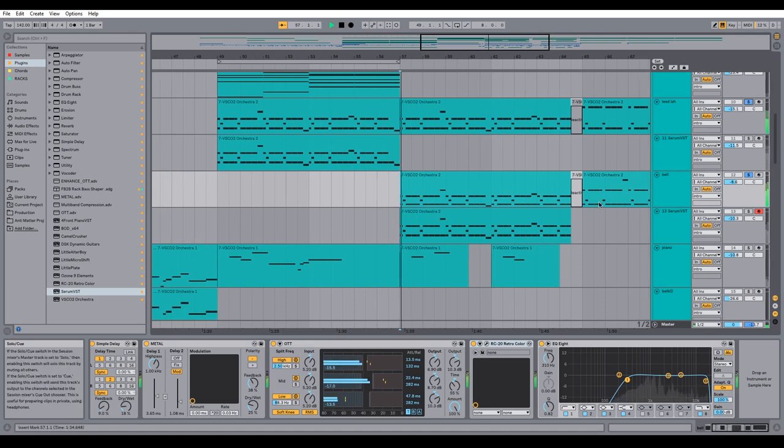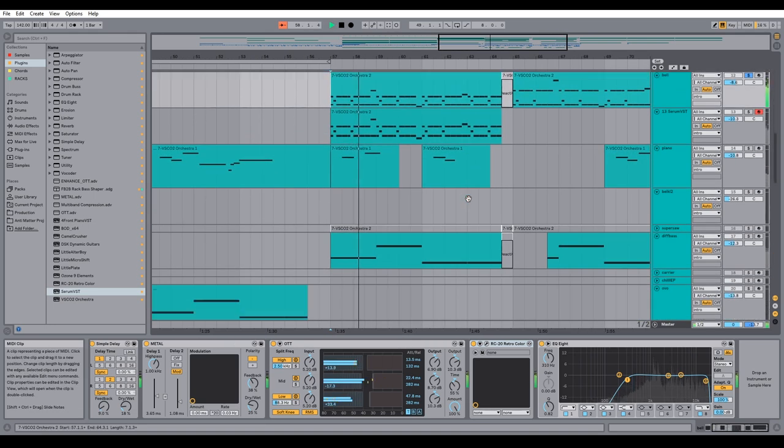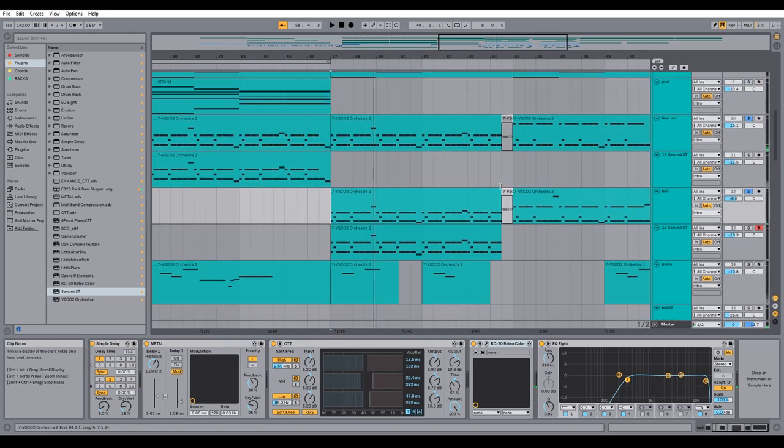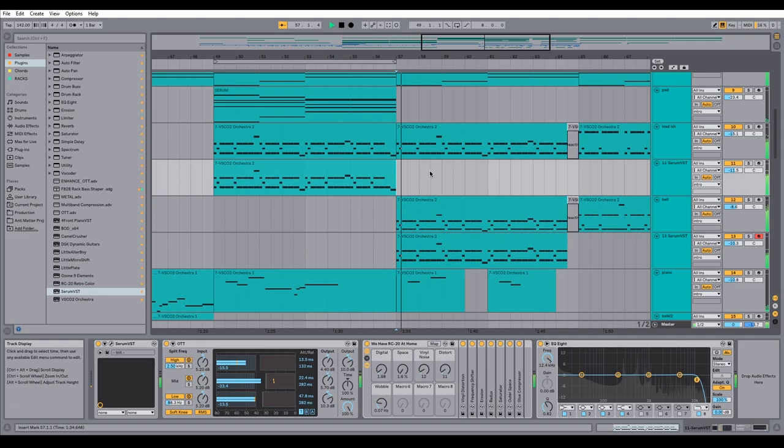All together. And that's the sound. Up next we're going to make these San Holo drums.